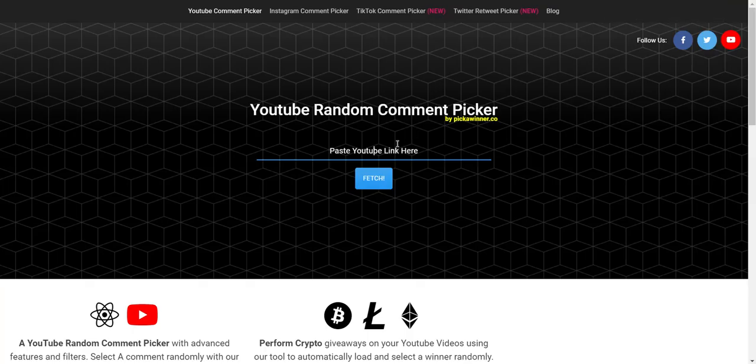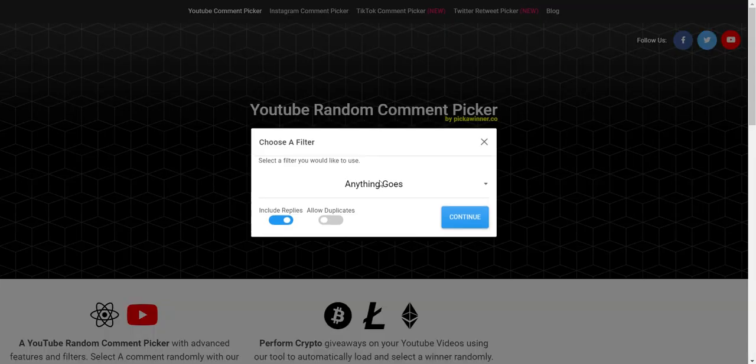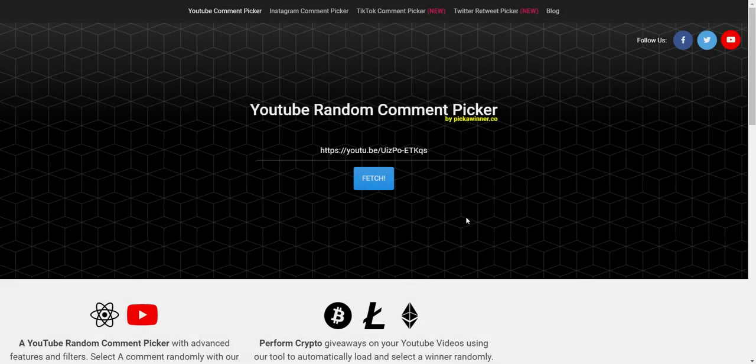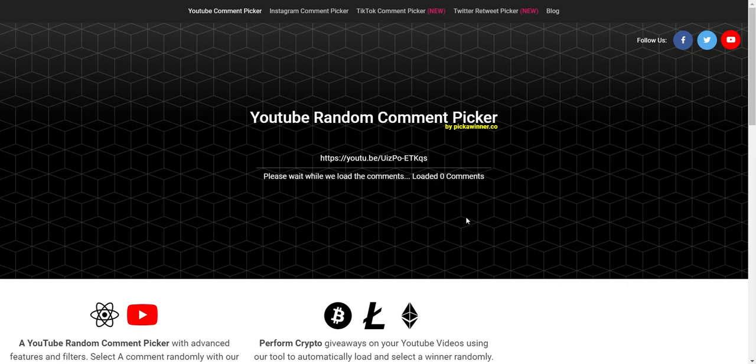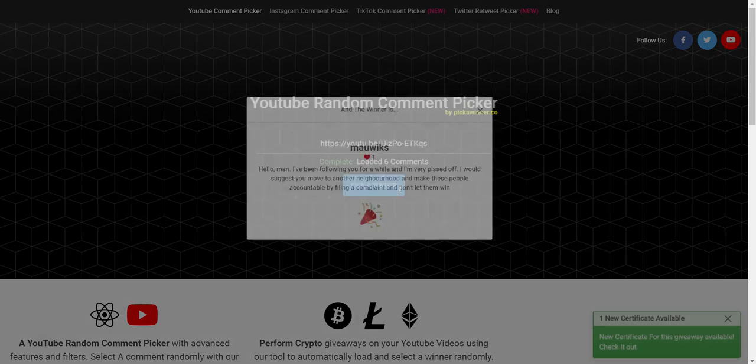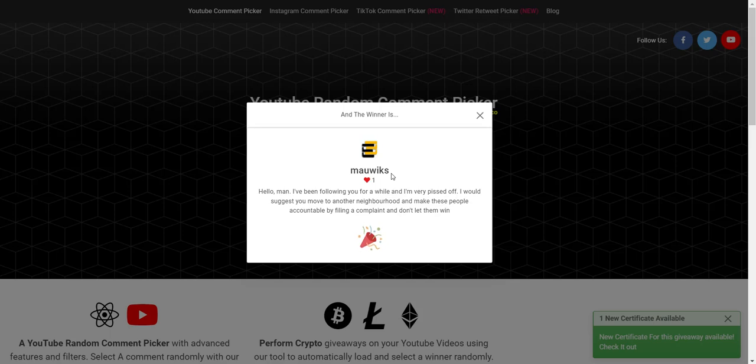I'm going to go ahead and fetch, include replies as well, and let's see who the winner is. Pick a winner. All right, so My Wicks, if you're watching this, you won the free small YouTube AI mastery course. I'm going to go ahead and comment to let you know.